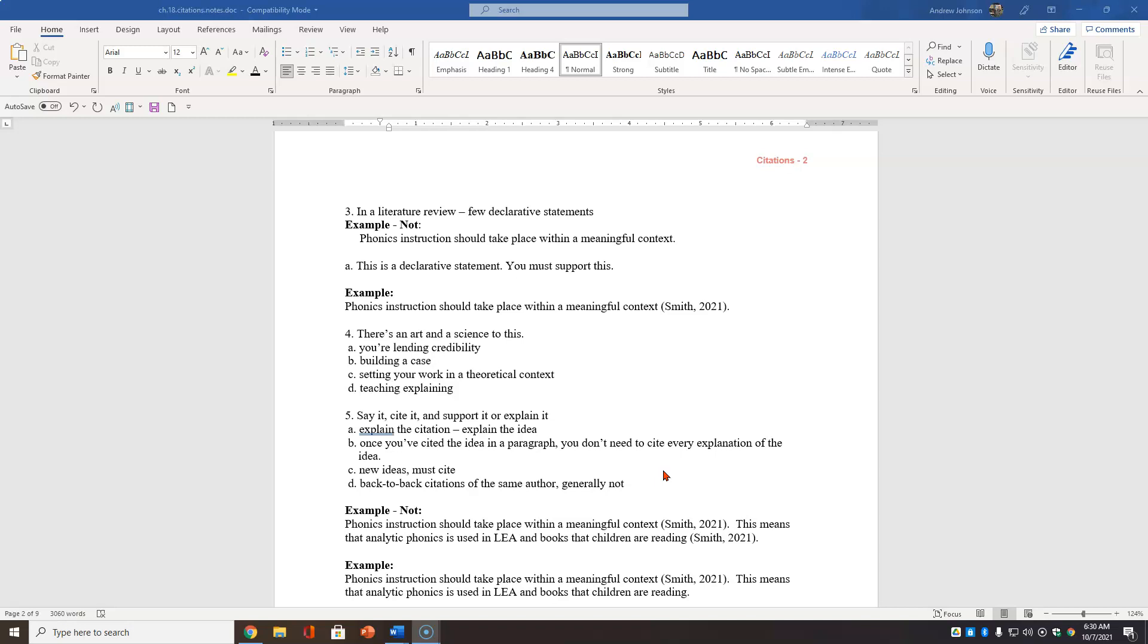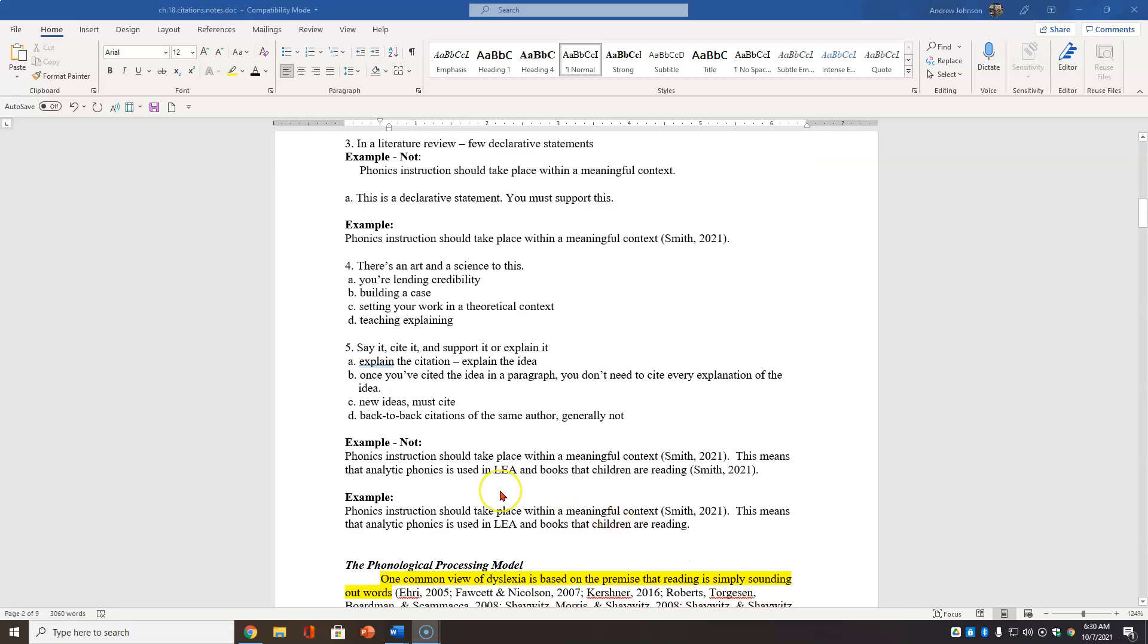There's an art and a science. You're building your case. You're setting a work in a theoretical context, but you're also teaching and explaining. A good academic writer is a good explainer of things. You have to picture your audience and imagine that your audience knows nothing. And you have to teach them things. You want to say it, cite it, and support it or explain it.